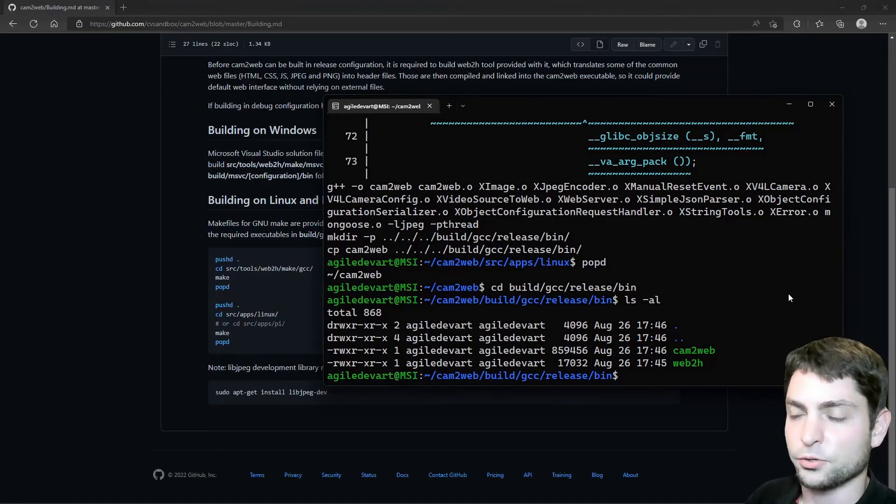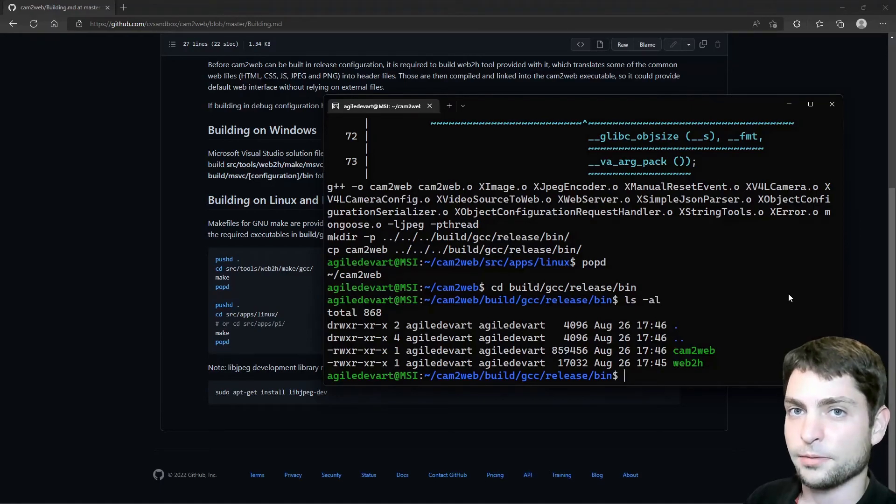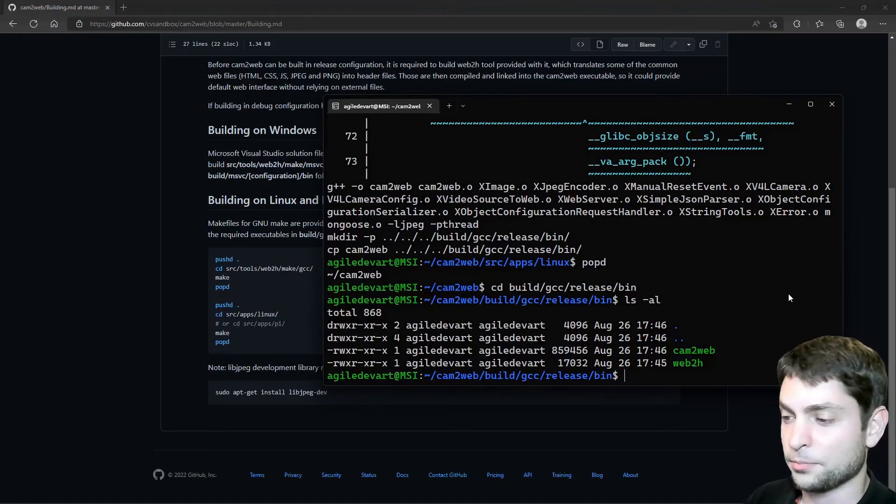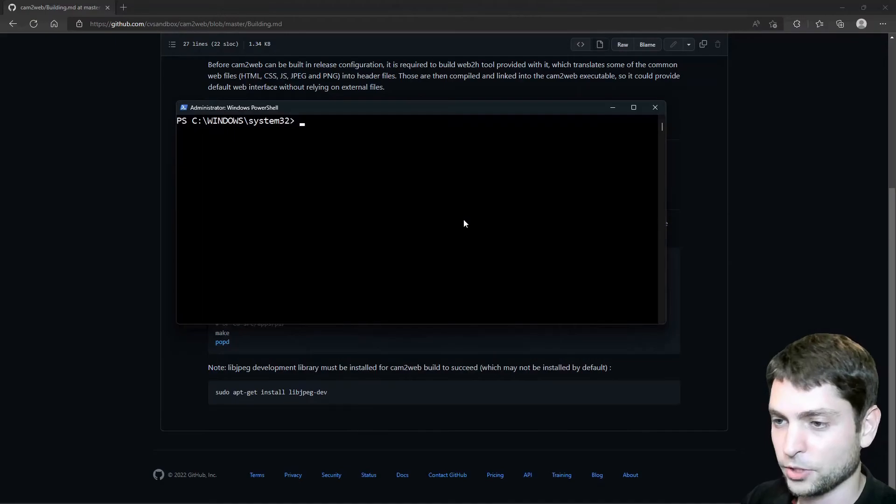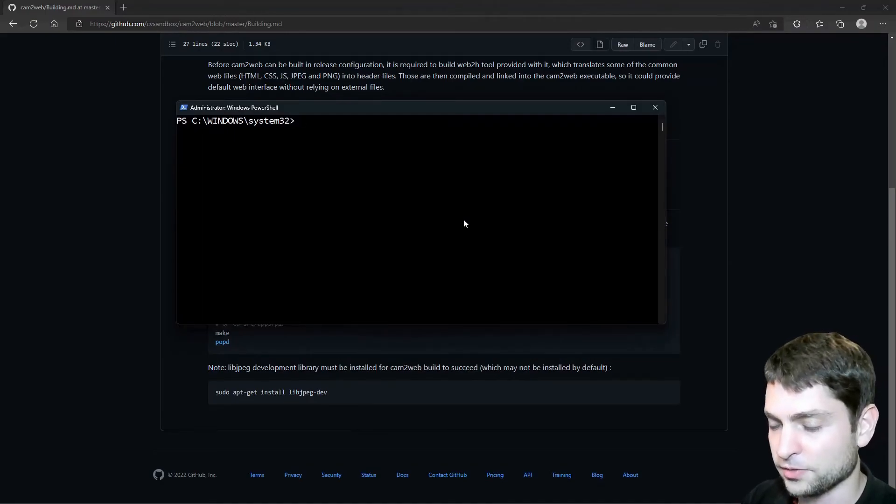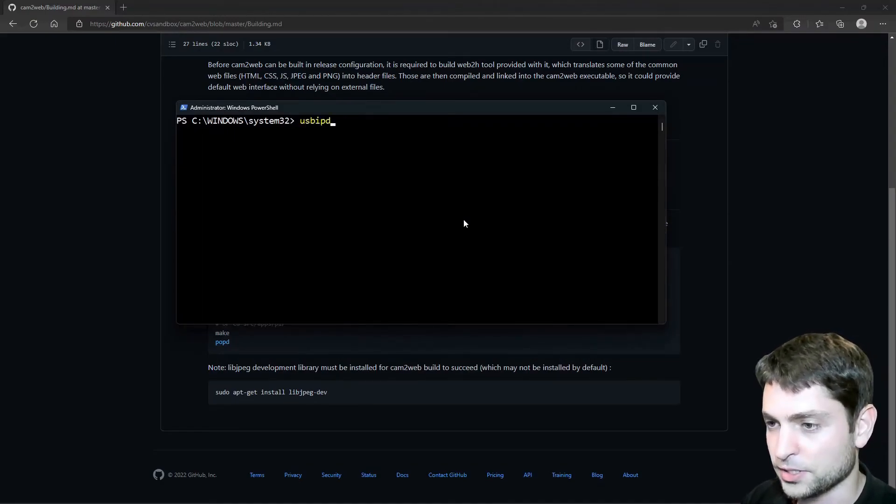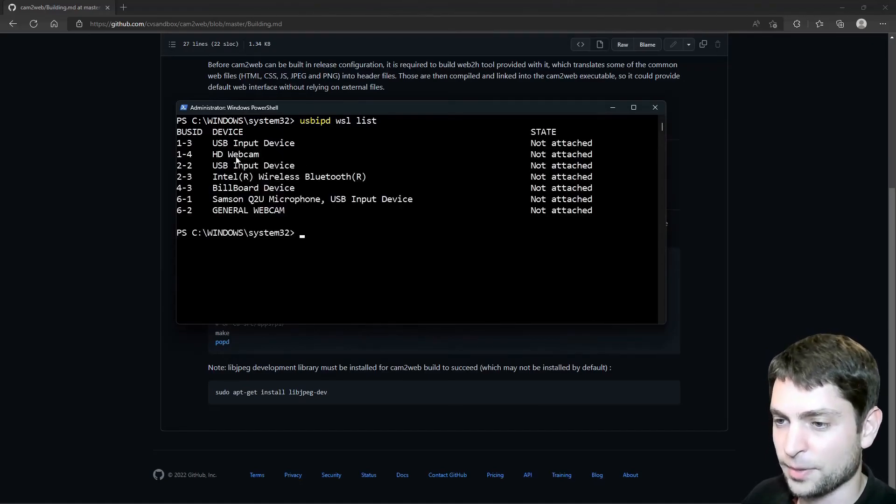Now before we start cam2web, we need to make sure that the camera is accessible inside WSL. And therefore, as in the previous video, open PowerShell as administrator. Now inside PowerShell, let's list the USB devices. USB, IPD, WSL, list. Here is our webcam.